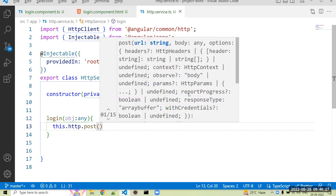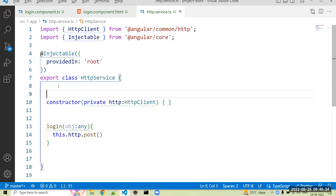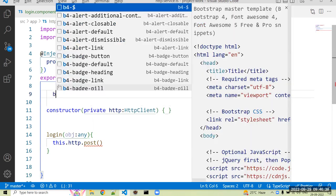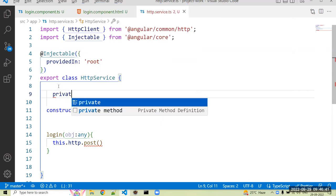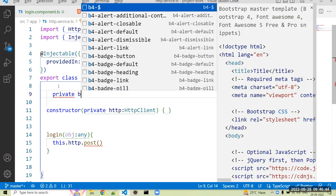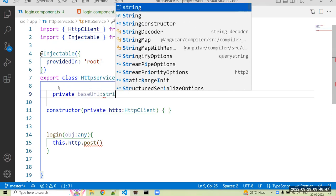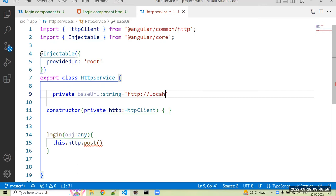And it takes a first argument as URL. Okay, so first I have to create that URL. So we can just create URL, we can mention that private baseUrl of type string. So you can mention our URL, I just mentioned that http://localhost:8080, otherwise you can use API.